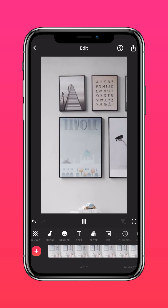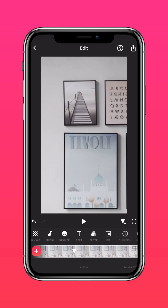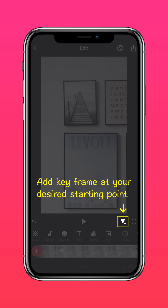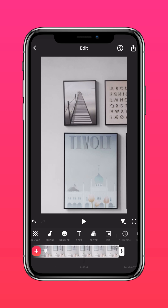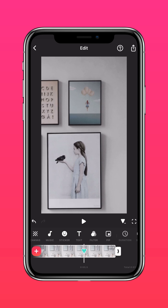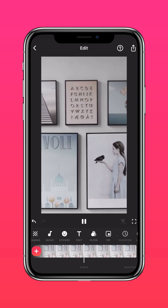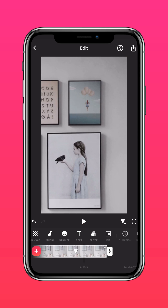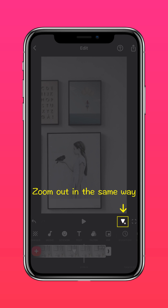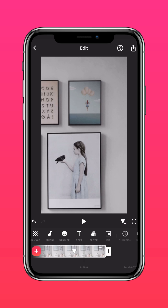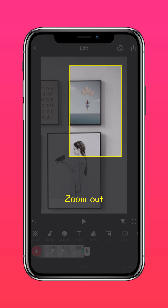Now let's pan across the photo. Add a keyframe at the starting point, then drag across the photo and add another keyframe. Zoom out exactly the way you started and add your final keyframe.